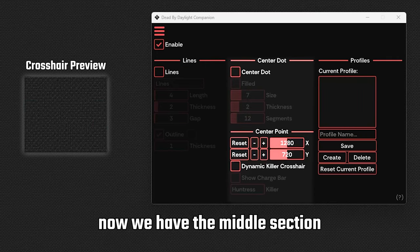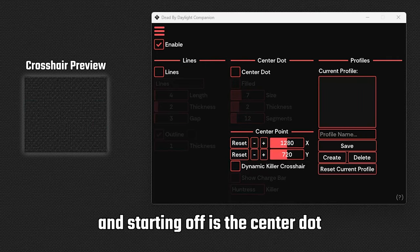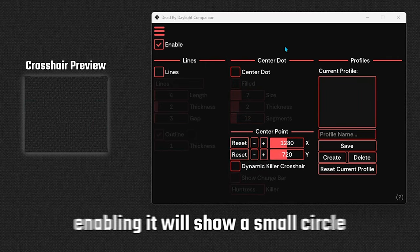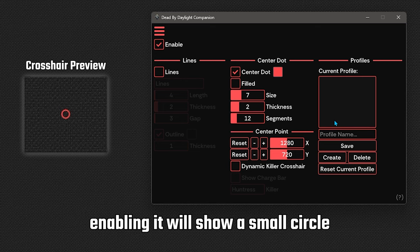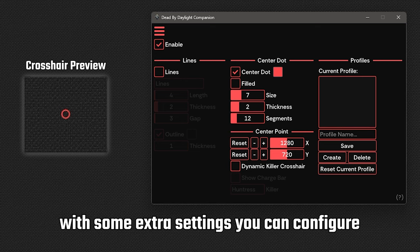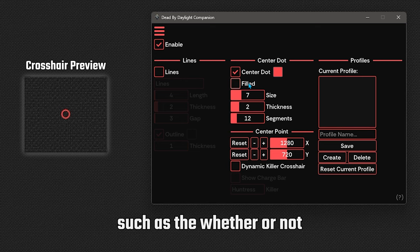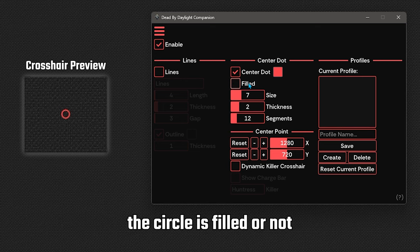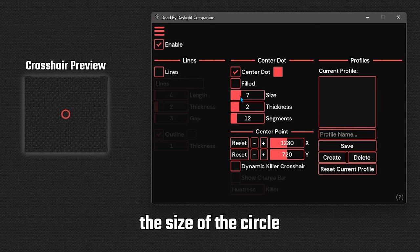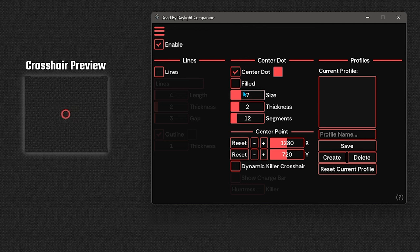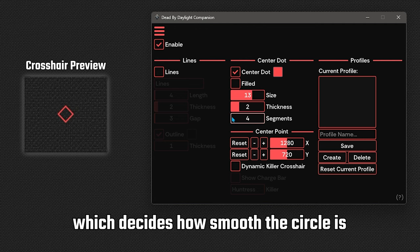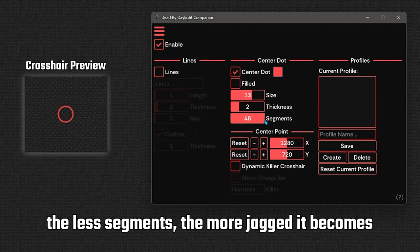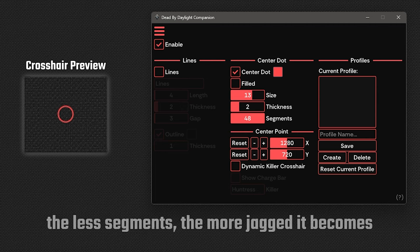Now we have the middle section and starting off is the center dot. Enabling it will show a small circle with some extra settings you can configure, such as whether or not the circle is filled or not, the size of the circle, as well as the amount of segments which decides how smooth the circle is. The less segments, the more jagged it becomes.